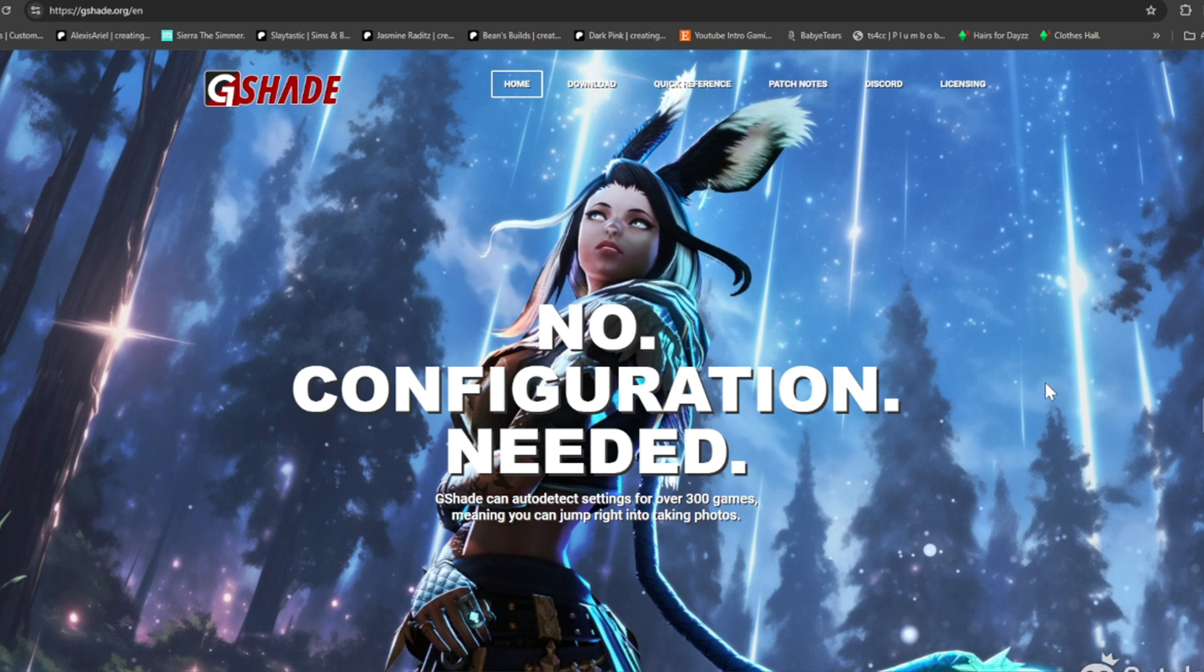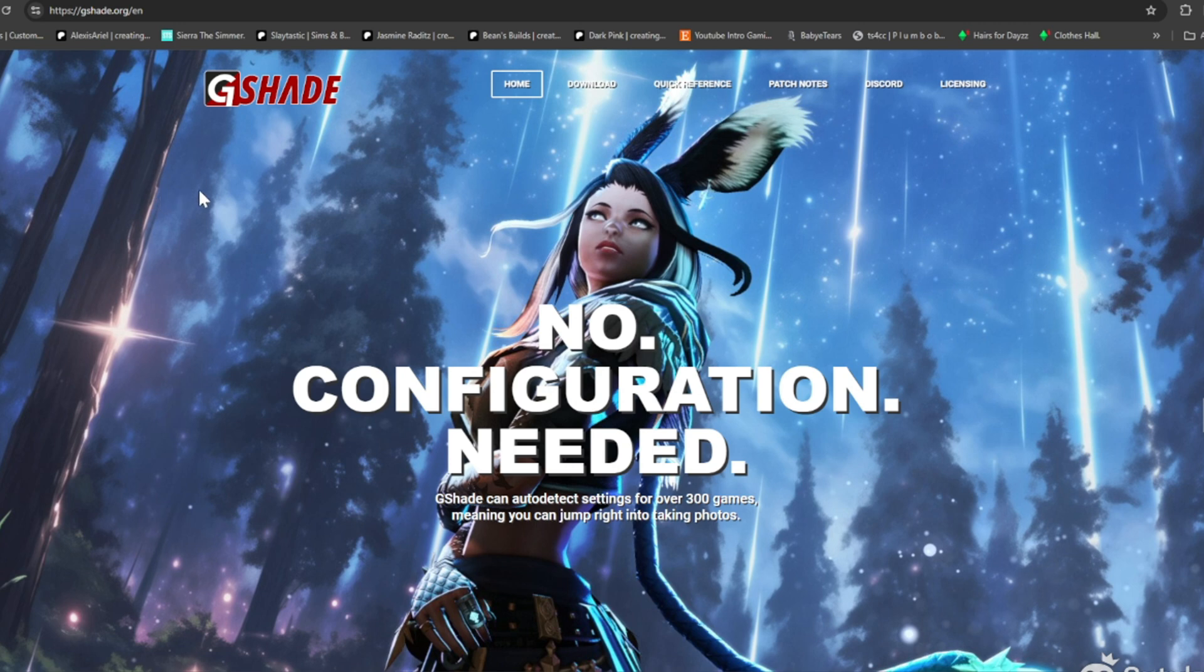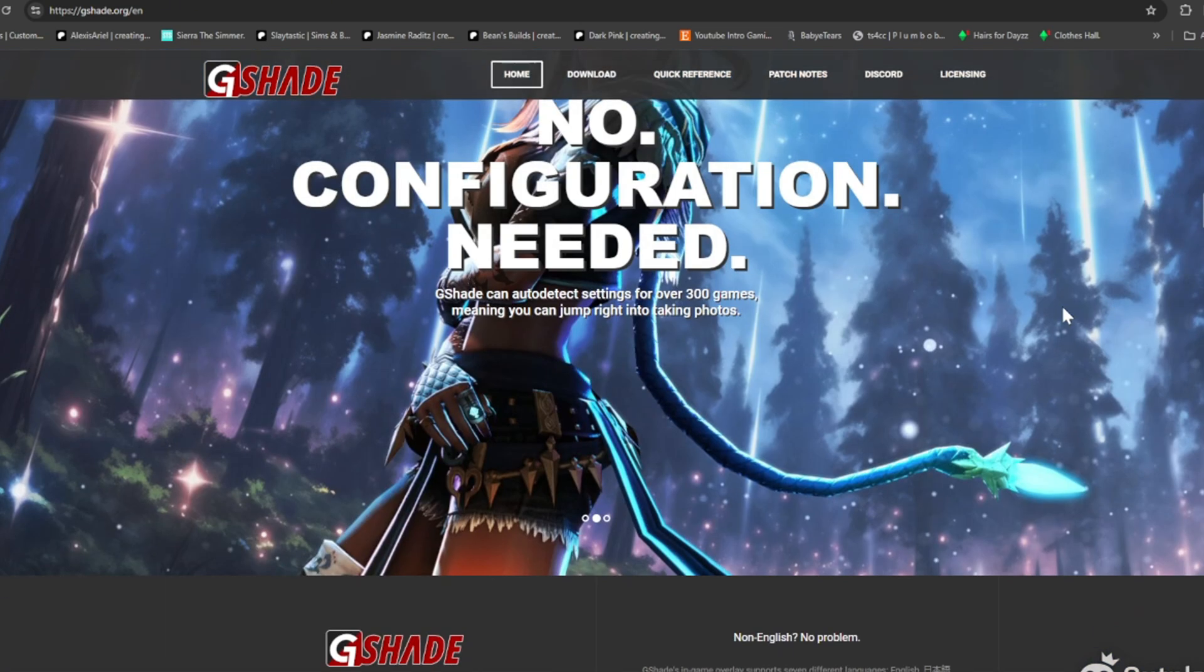It's really simple if you don't have it on your Windows. All you have to do is go to the GShade website. You can search on Google or something 'GShade Sims 4' and the site will come up for you. You just click the first option. I'll link everything down below. I'm on the website, so now I'm going to go to Download at the top.